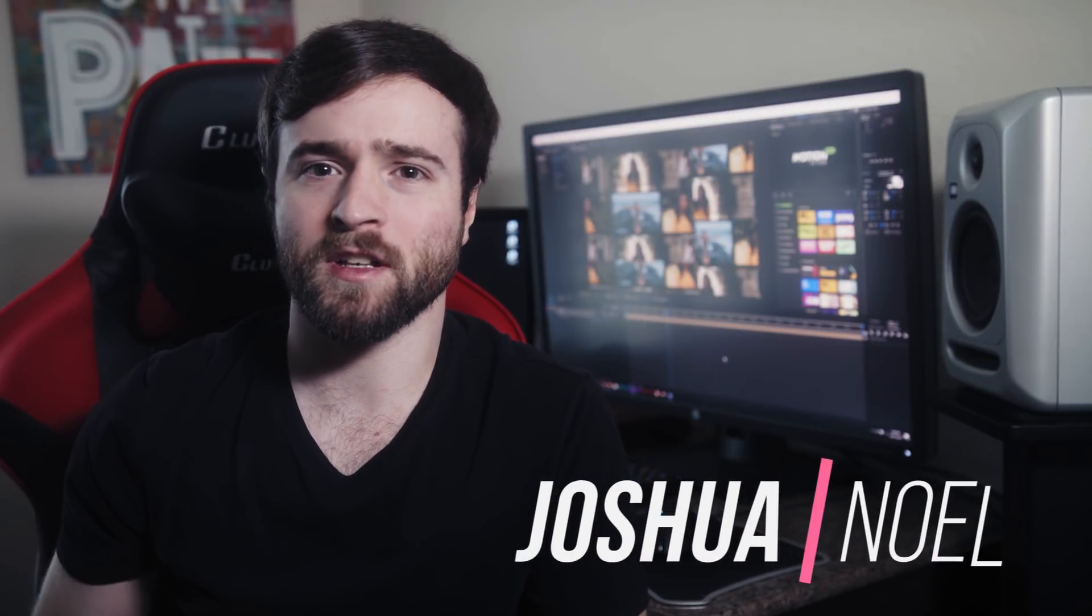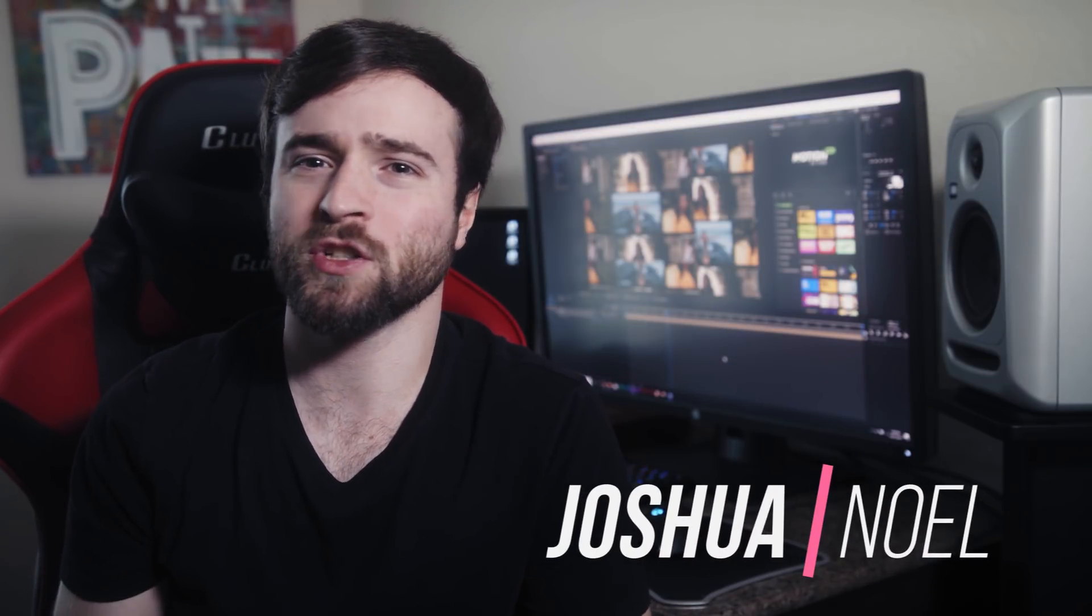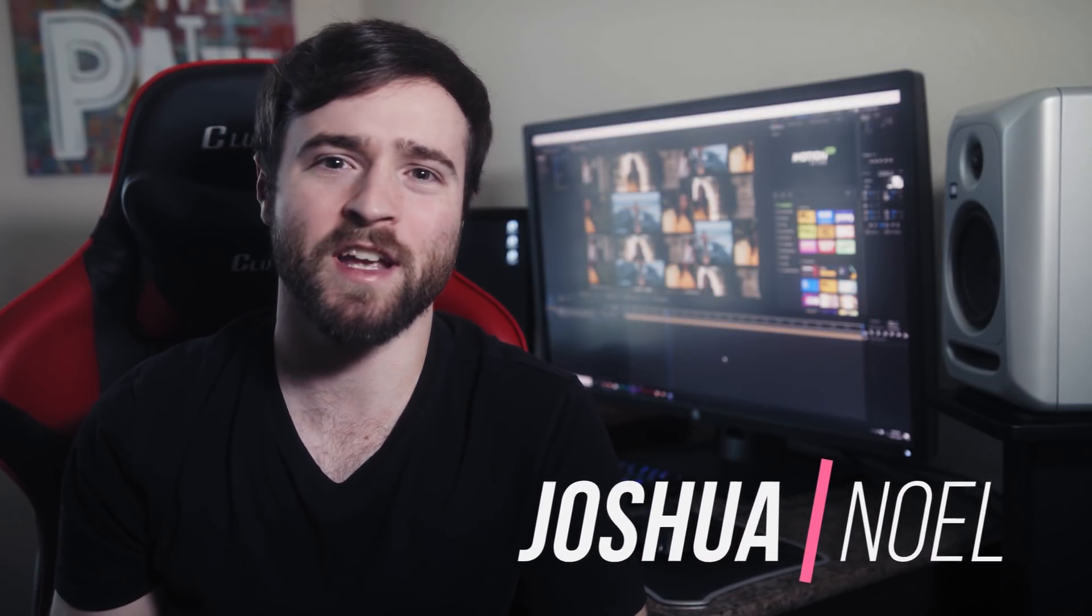Hey, what's going on, Internet? This is Josh Noel from Sunlike Film, and welcome to our channel. If you're new here, be sure to hit that subscribe button.